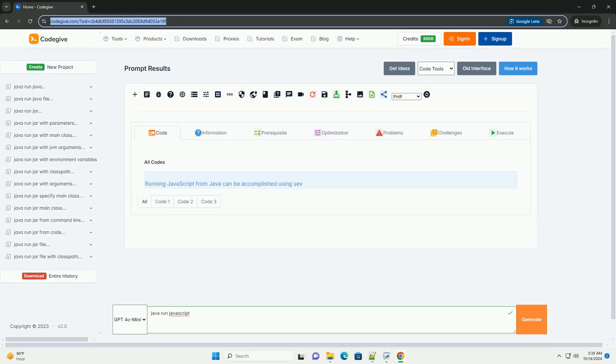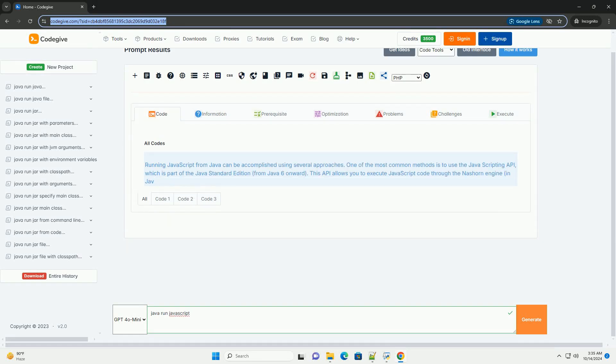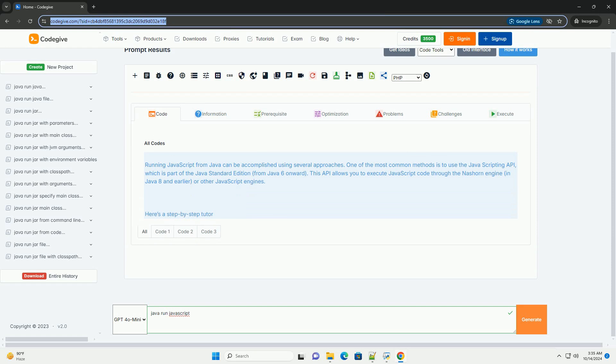Download this code and get free GPT-40 from codegive.com, link in the description below.